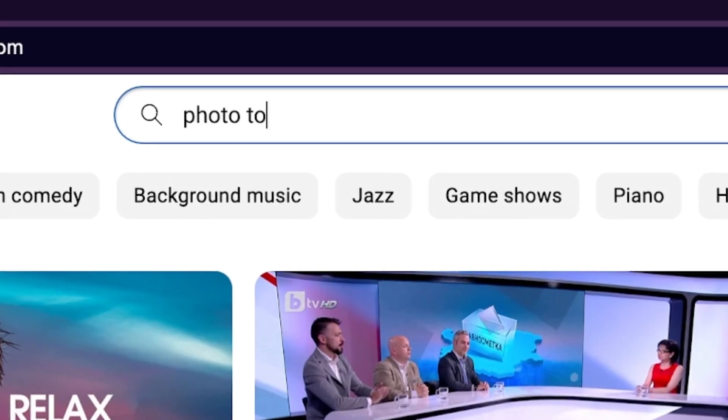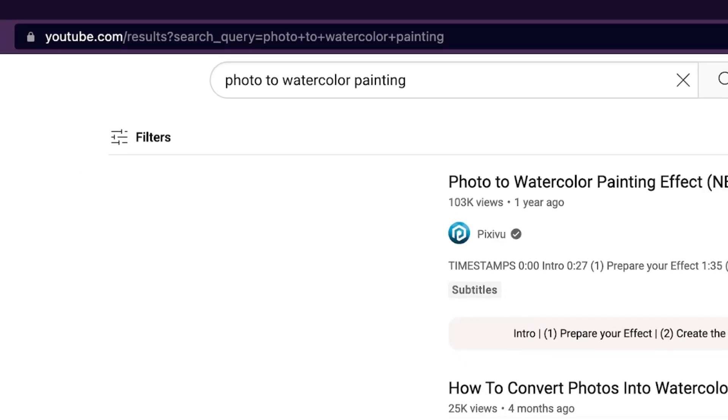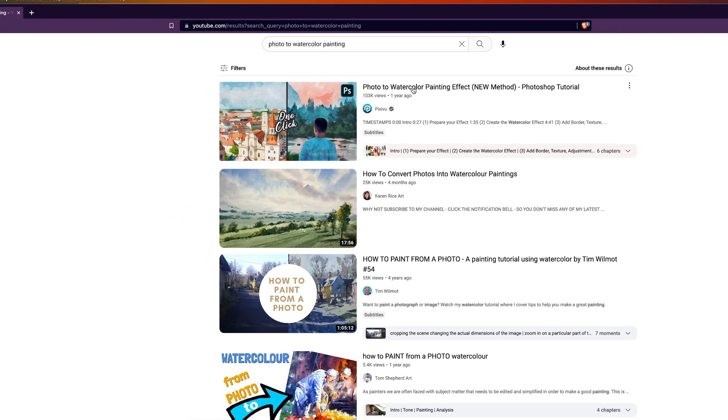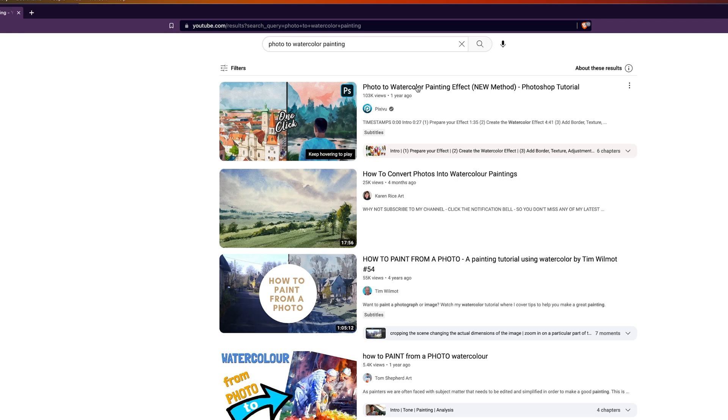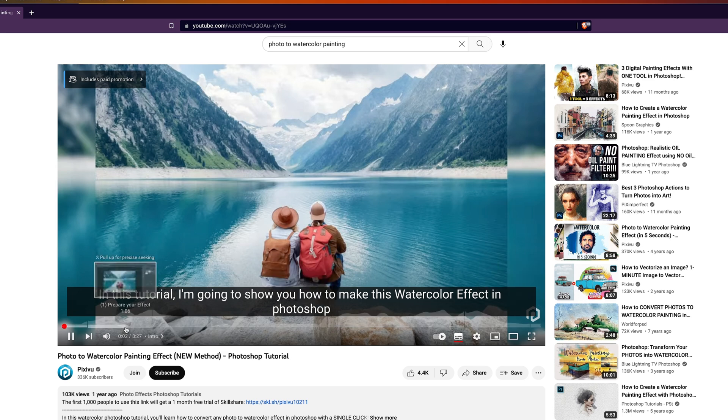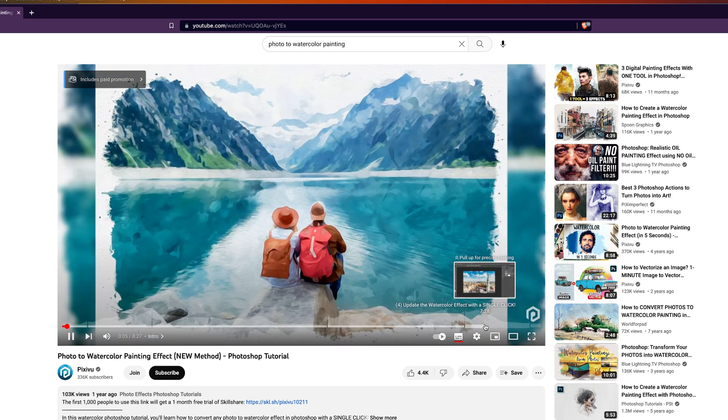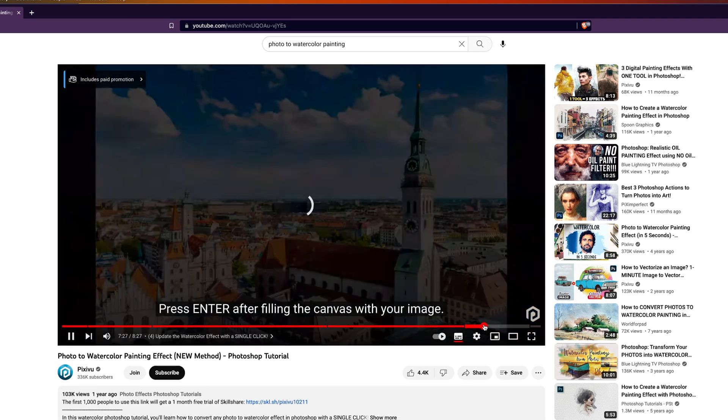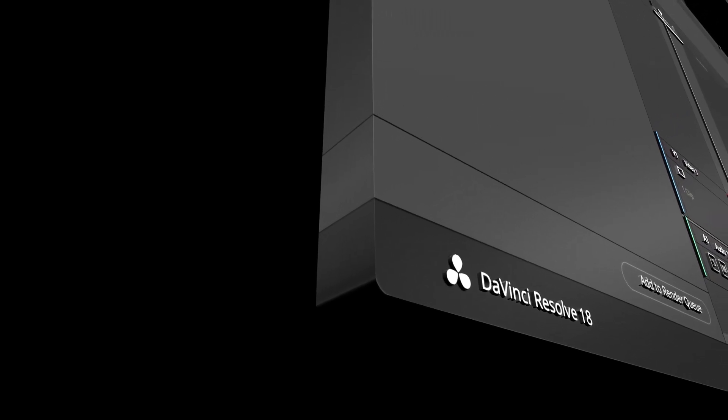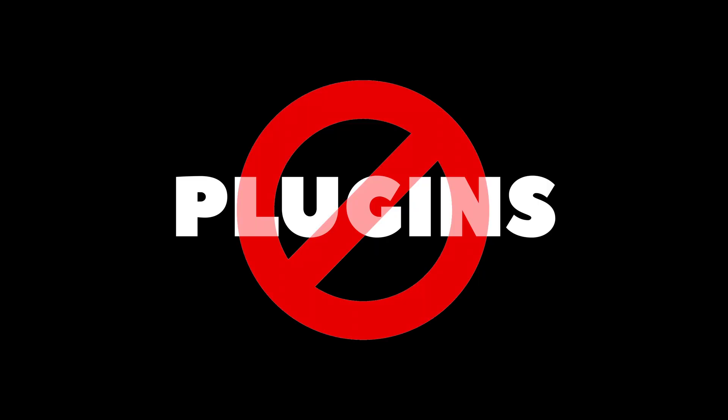I have seen a lot of tutorials on YouTube where they turn images into a realistic painting in Adobe Photoshop. I have always wondered about doing it inside Resolve and after messing with the tools for quite a bit of time, I think I have come close to achieving a similar kind of effect in DaVinci Resolve Studio using only the built-in tools without the use of any external plugins.